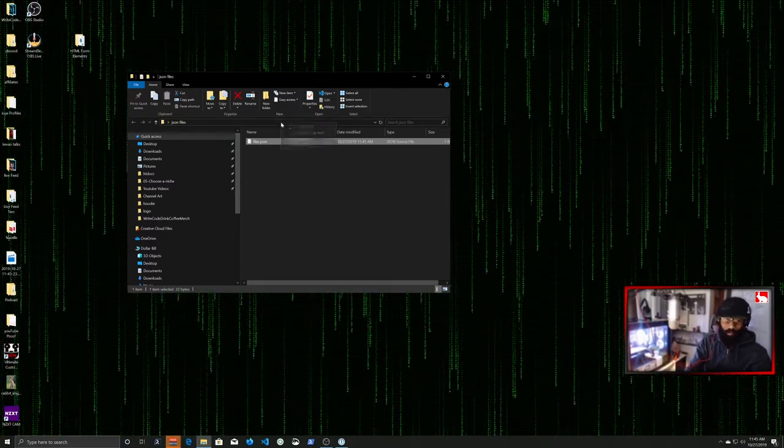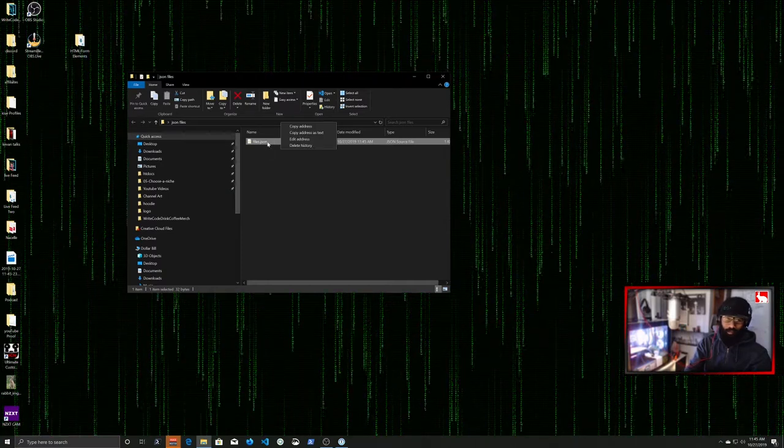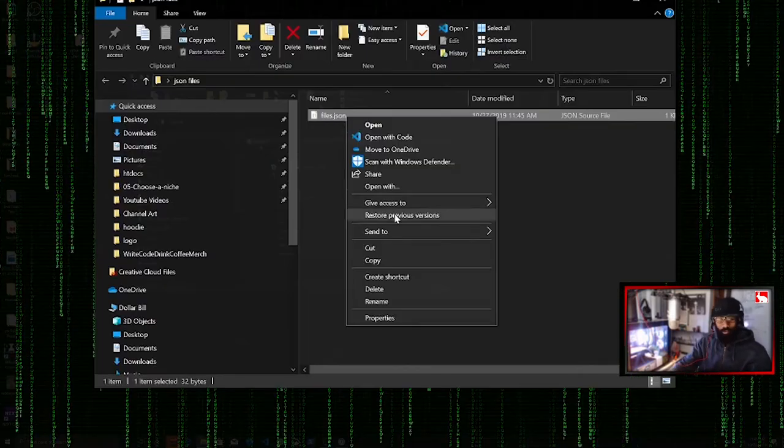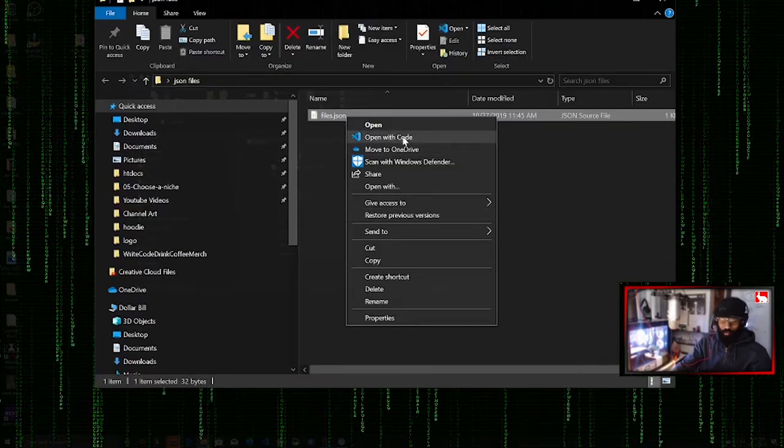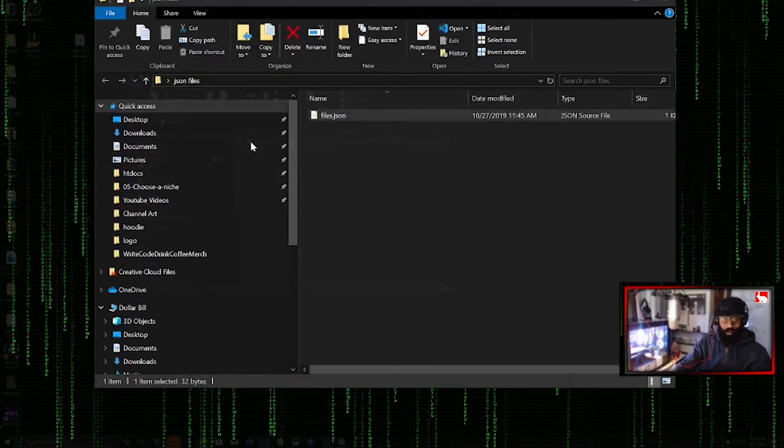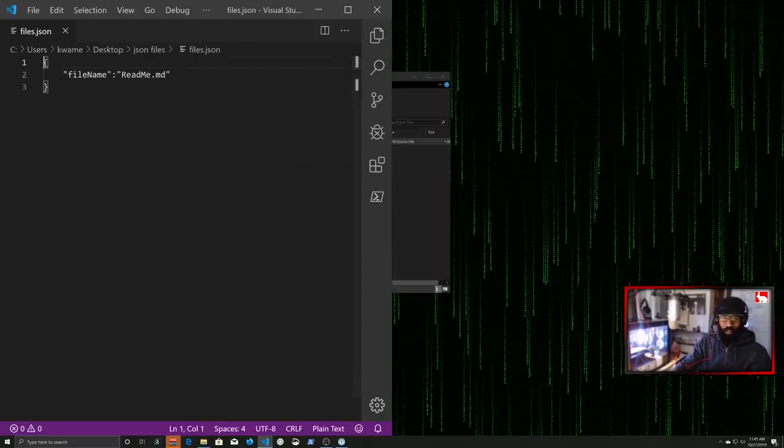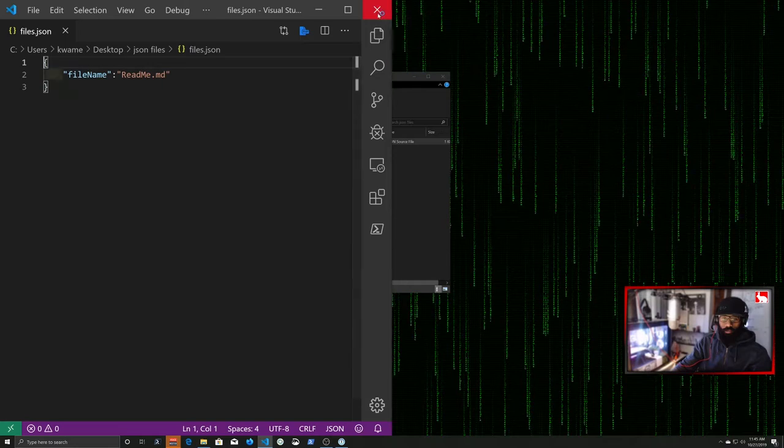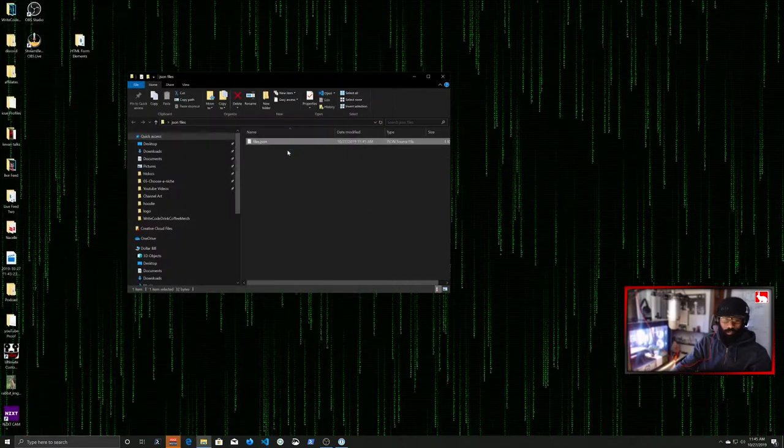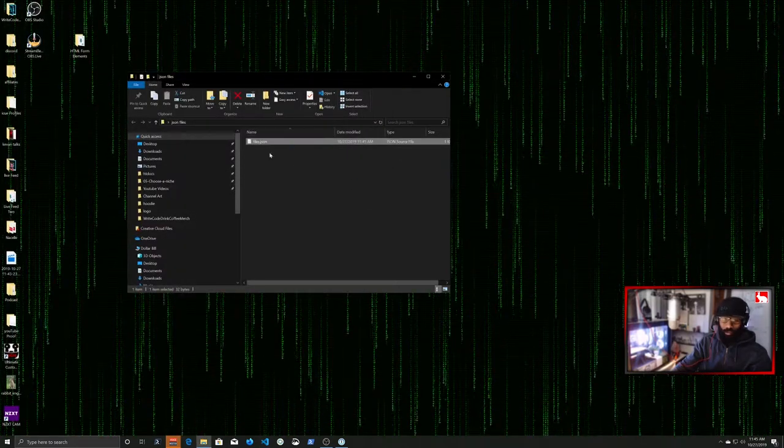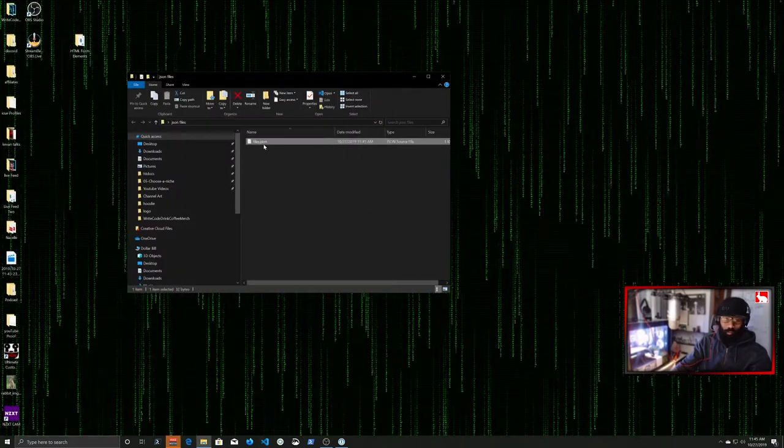You can just right-click on it and you can say open with code. And when it opens with code one time, it'll open with code every time. And that should be it.